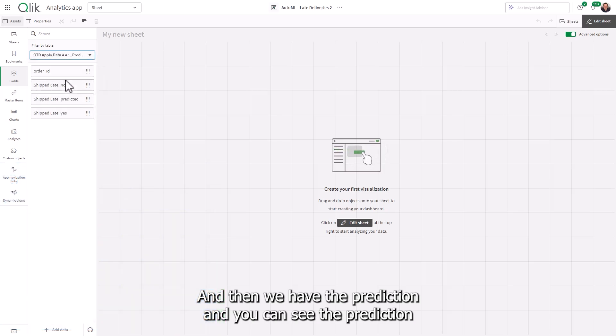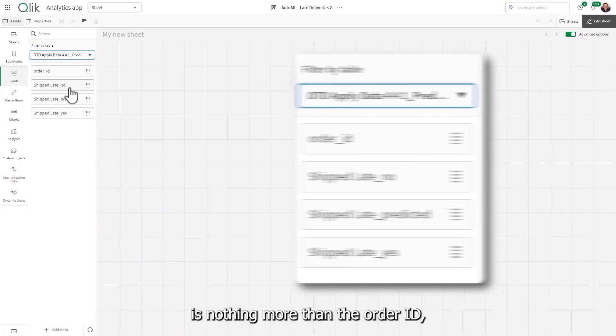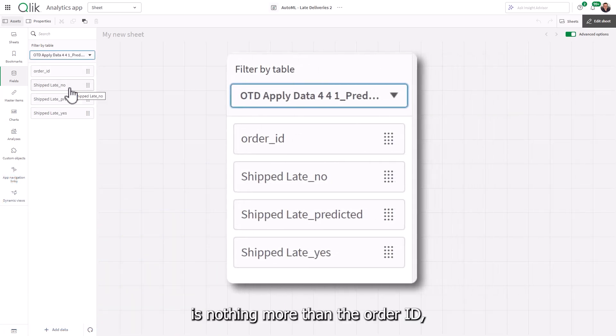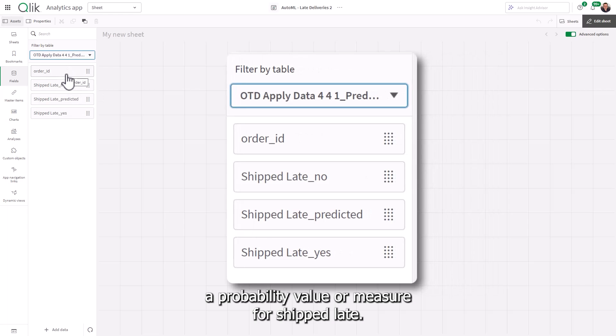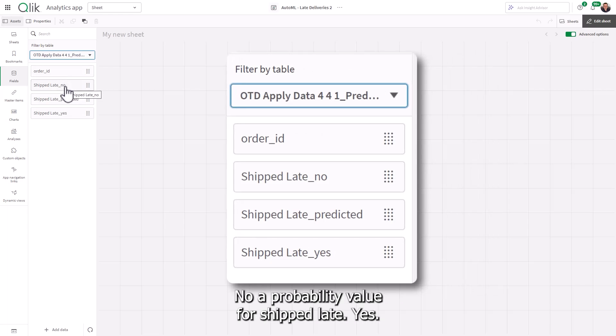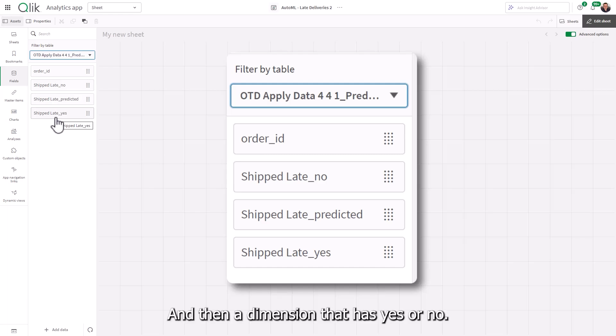And then we have the prediction. And you can see the prediction is nothing more than the order ID, a probability value or measure for shift late no, a probability value for shift late yes. And then a dimension that has yes and no.